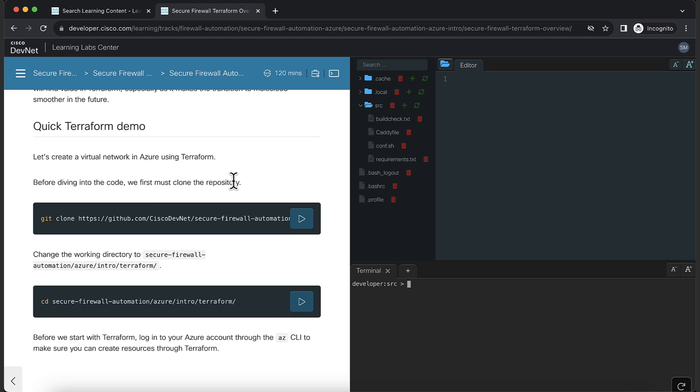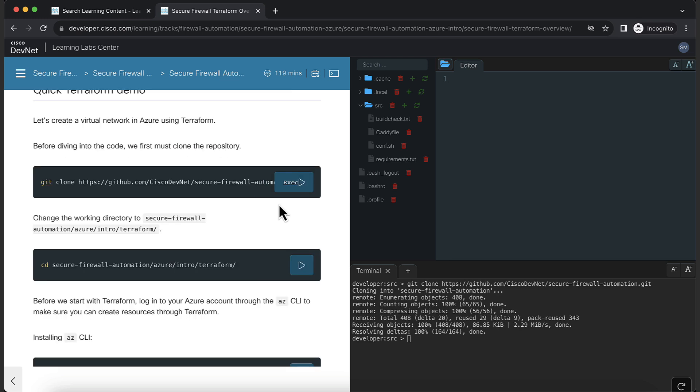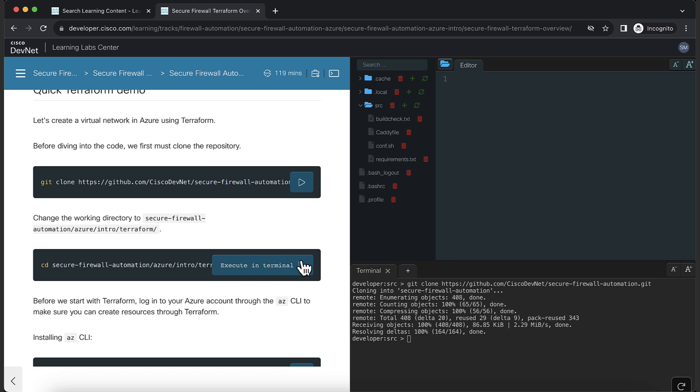In the demo, we'll be creating a virtual network in Azure using Terraform. Before diving into the code, we must first clone the repository. Click on Execute to Terminal button to clone the repository. After the clone is complete, change the directory by executing the command.